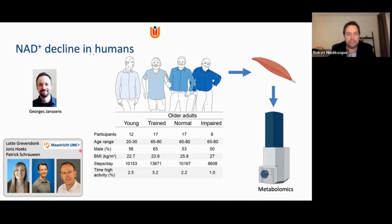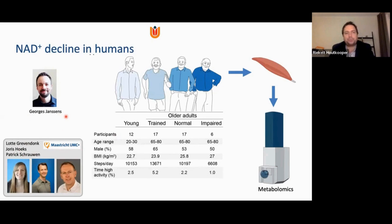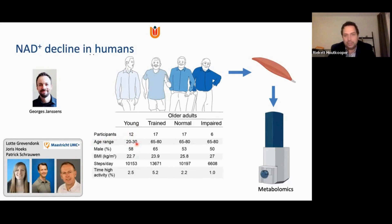We started studying this a few years ago in collaboration with Lotte Greven, Joris Hoeks, and Patrick Schrauwen at Maastricht University Medical Center in the Netherlands. This study was spearheaded by George Johnson, a PI in my group. What we did is take biopsies — the team in Maastricht is actually the one doing the clinical studies — muscle biopsies from younger individuals, typically students, and from older adults who were between 65 and 80 years old, subsetted according to their physical activity levels.